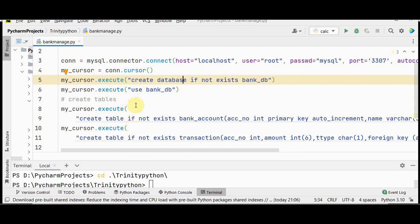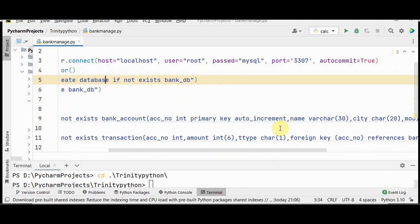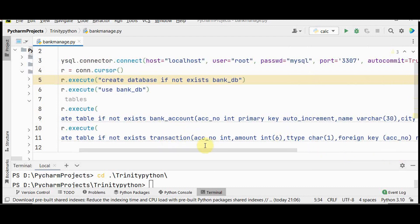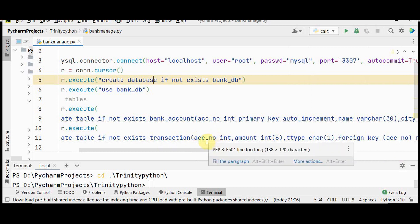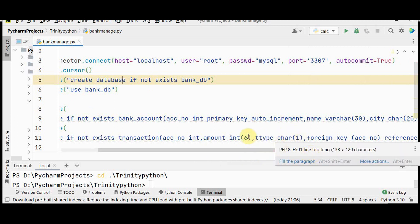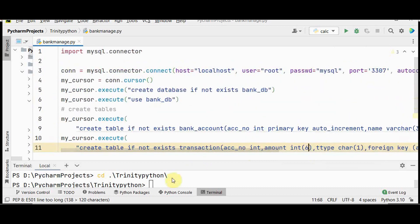Inside this database, we create two tables using the condition IF NOT EXISTS, so each table is created only once on first run. The bank account table fields are: account number (integer, primary key, auto increment), name, city, mobile number, and balance. The transaction table has account number as a foreign key, the amount to be transacted, and transaction type as a single character — D for deposit or W for withdrawal. The foreign key references the primary key of the bank account table.